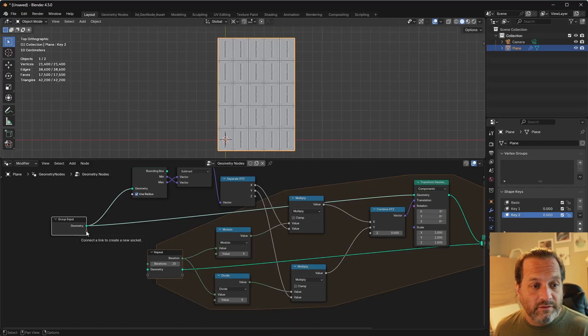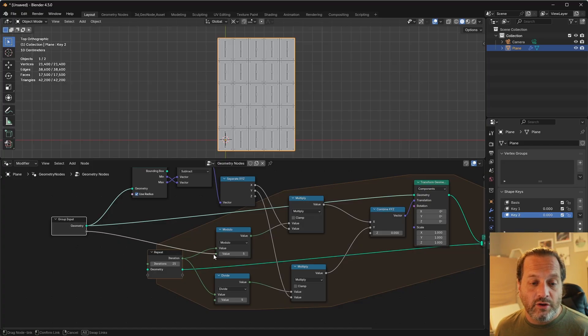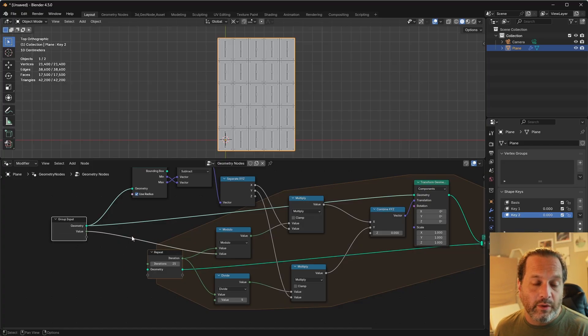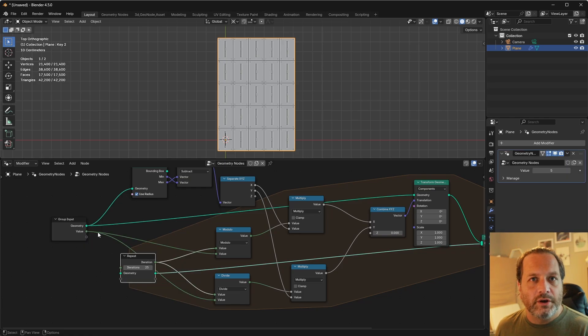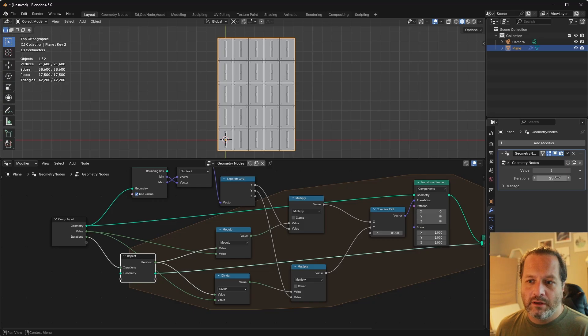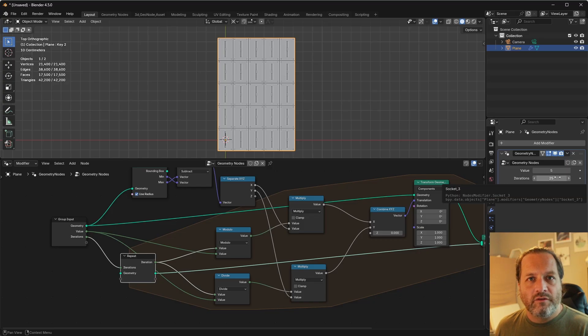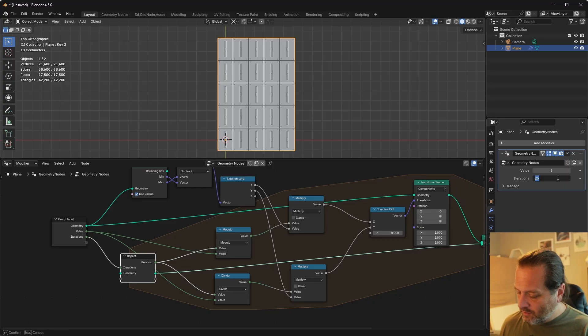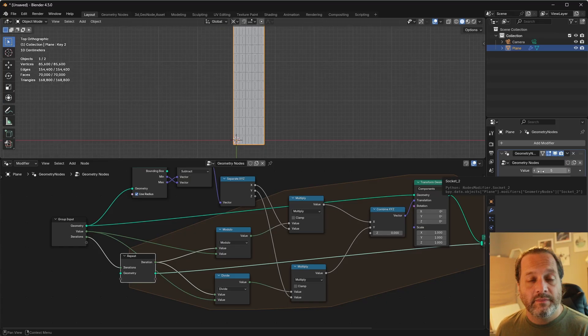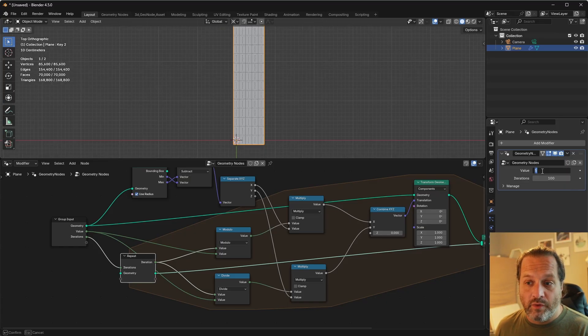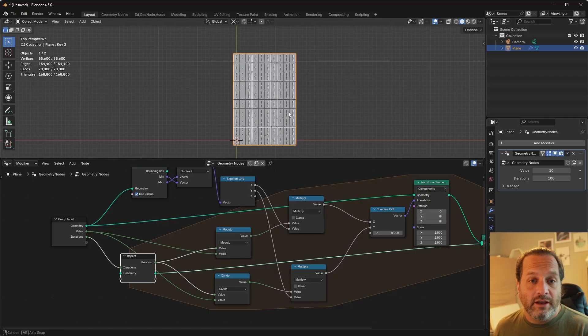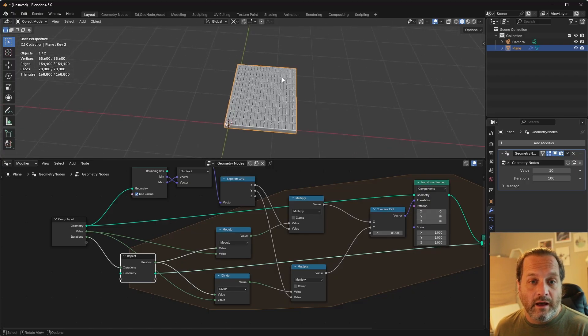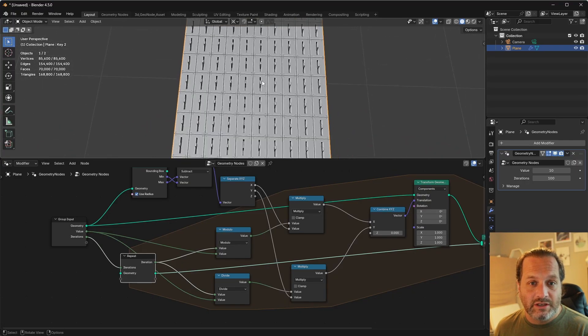To have more control of this, connect the value that we're dividing by and moduloing by into our group input. Also, we'll connect the iterations to our group input. So from here we can choose how many switches we are going to create, we'll say 100, and then how many switches there are per row, and we can say 10. That gives us a grid of 10 by 10 switches.